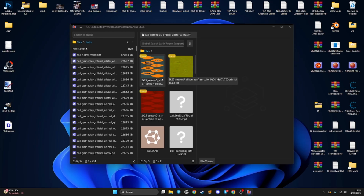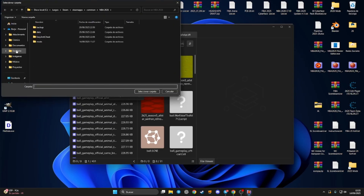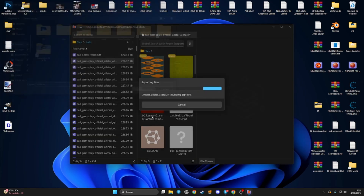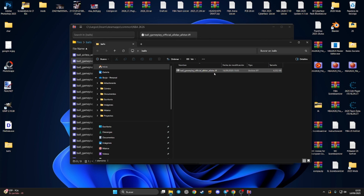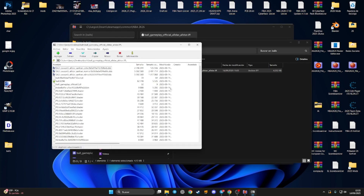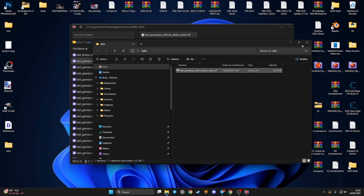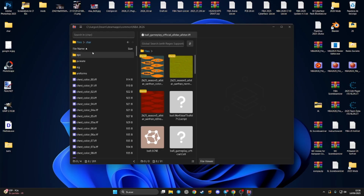For example, this one is for All-Star. If you want to extract any file, press the right mouse button and click 'Export'. Select the desktop, press and select the folder, and here is the file. You can open these IFF files with 7-Zip.